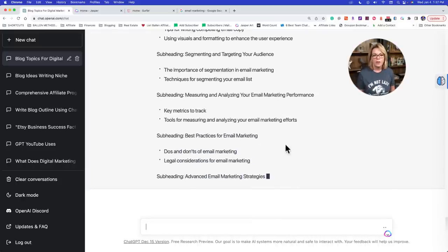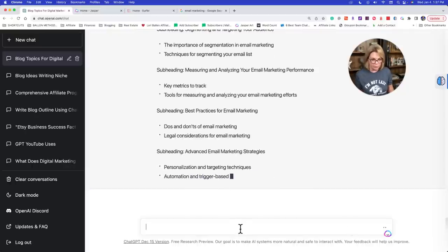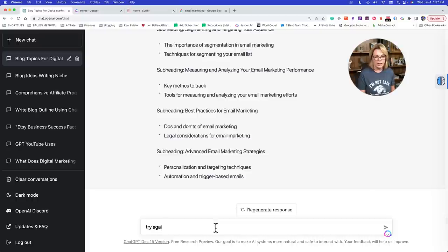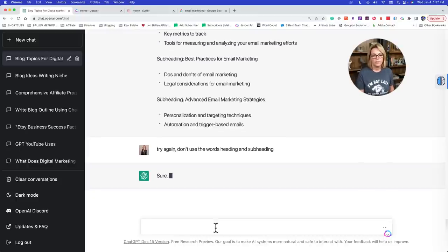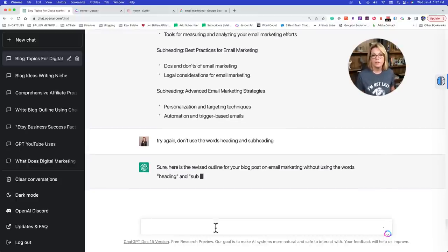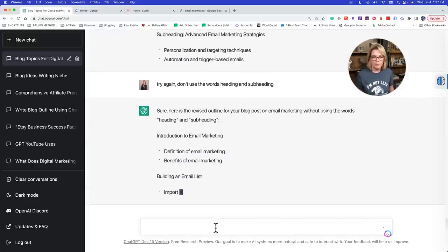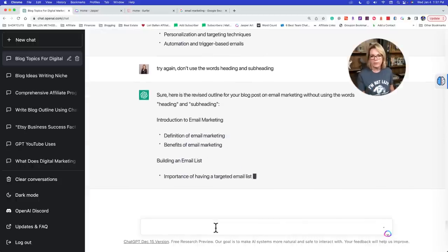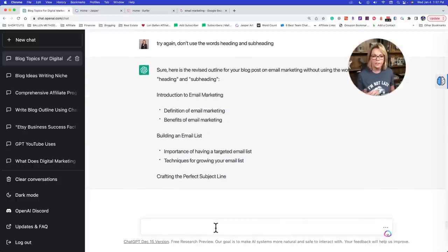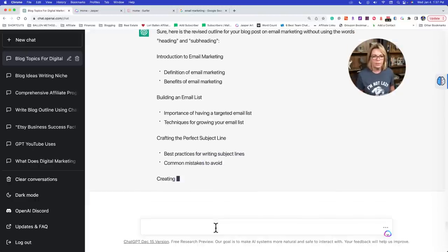I don't want it to give me the words 'heading' and 'subheading' — it literally labeled them that. So we're going to stop it and have it do it again and take out those words. You can literally tell ChatGPT to remove words from whatever it gave you. So: 'Try again. Don't use the words heading and subheading.' It often apologizes — it'll say 'I'm sorry about that, let me try again.' Now we're getting what we want.